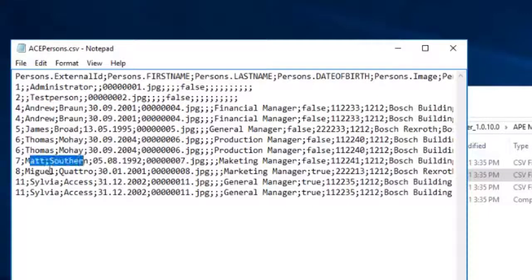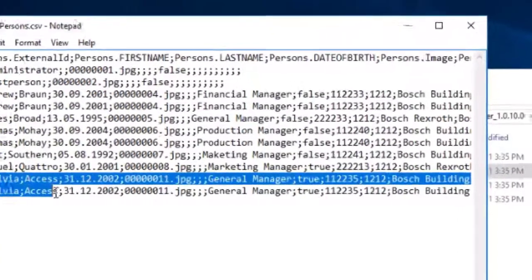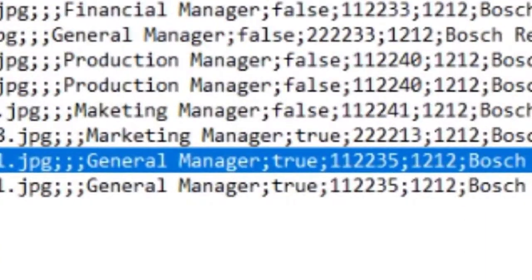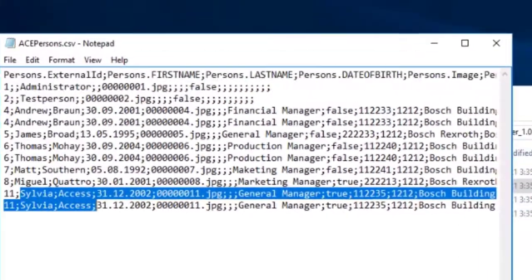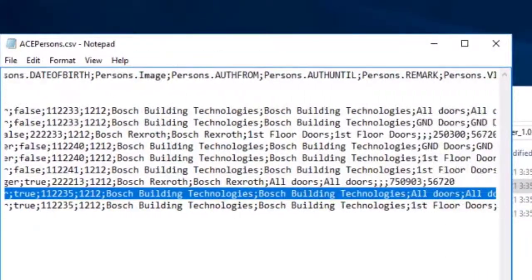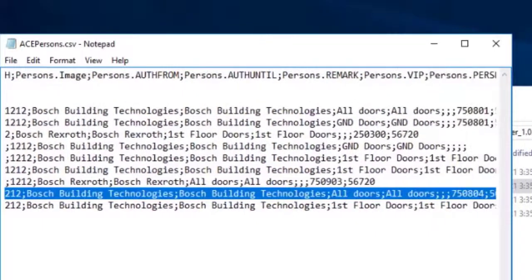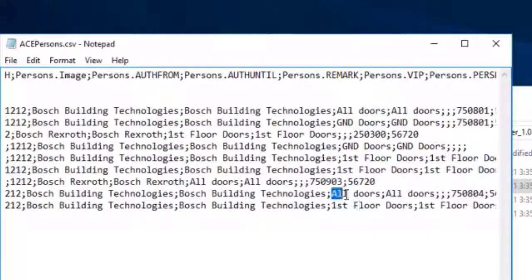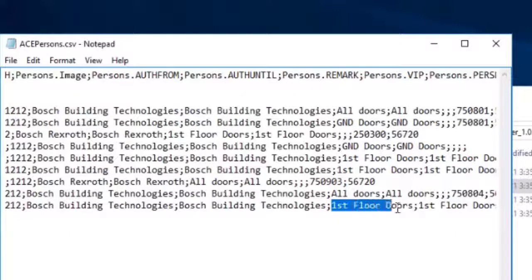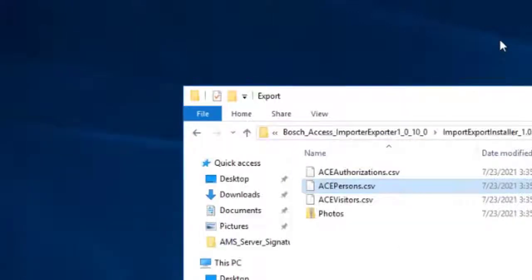Under Persons, the various job levels, such as General Manager, are stored in the Remark field in APE. Some cardholders appear twice on the list. This is because they have more than one authorization, or, to use APE terminology, more than two authorization groups have been assigned to them.